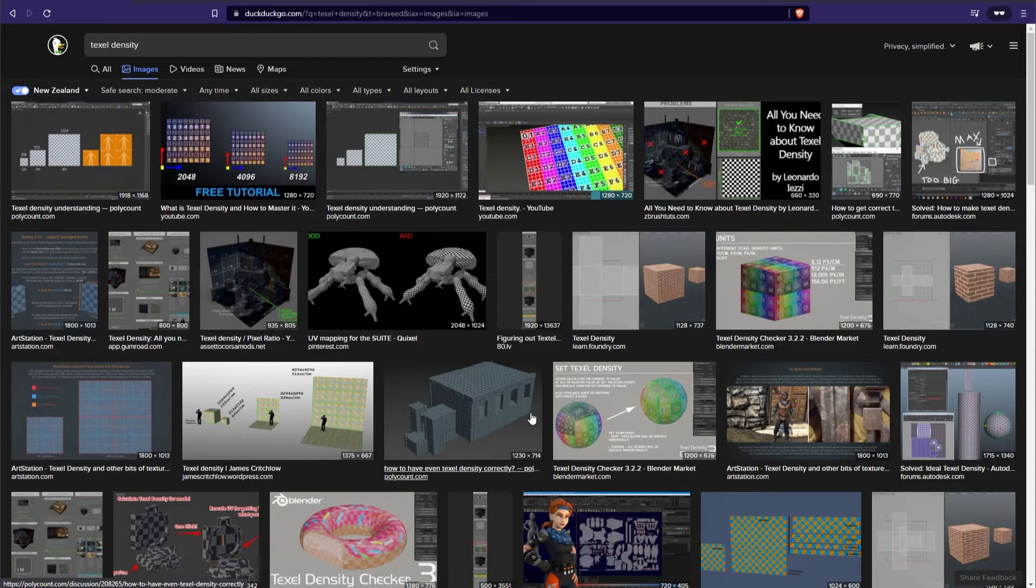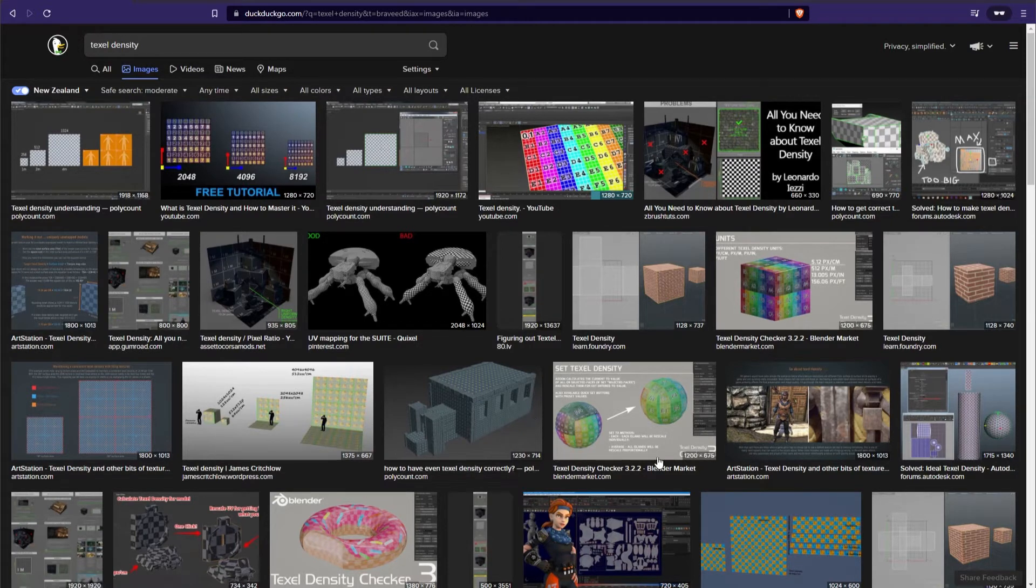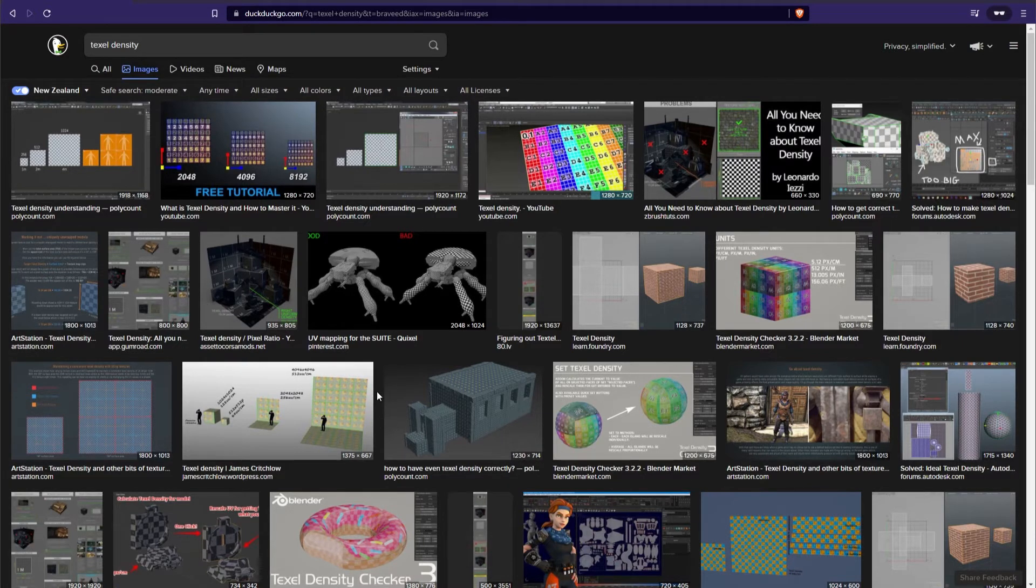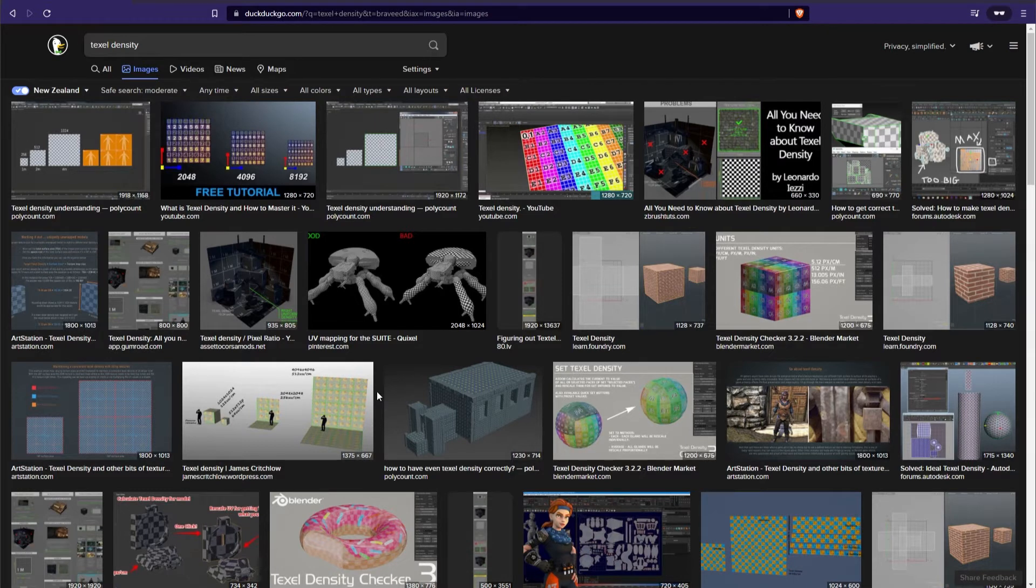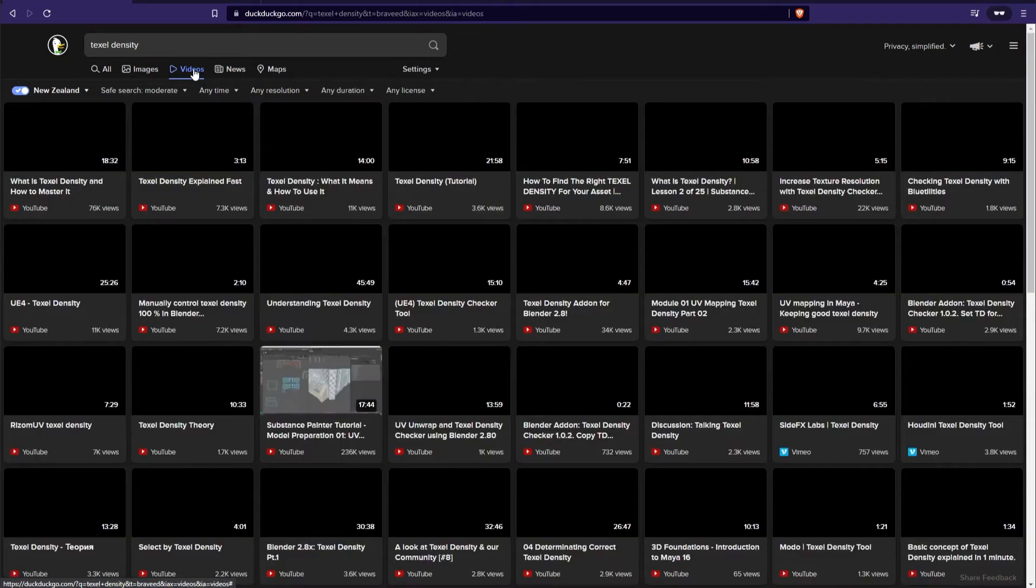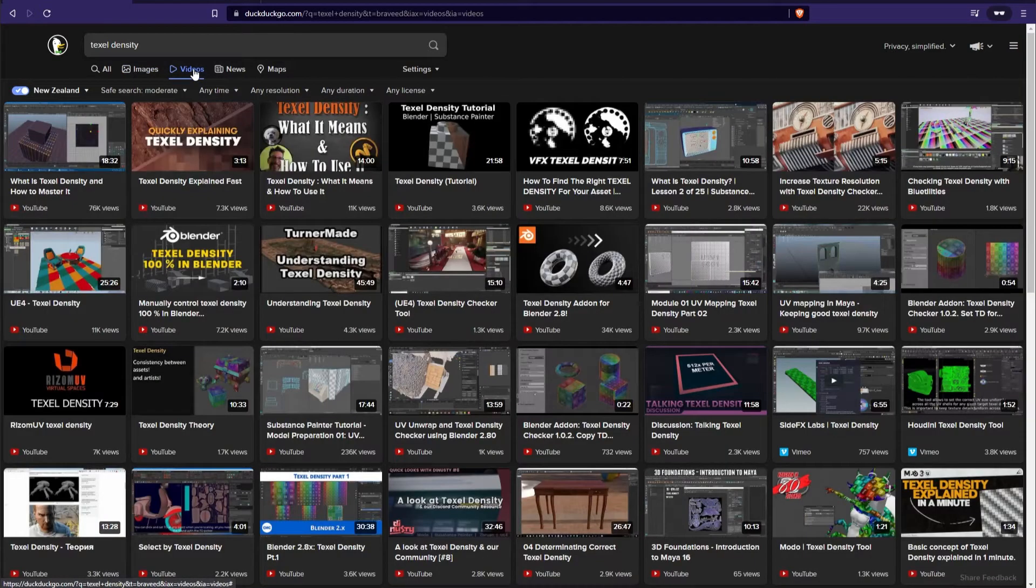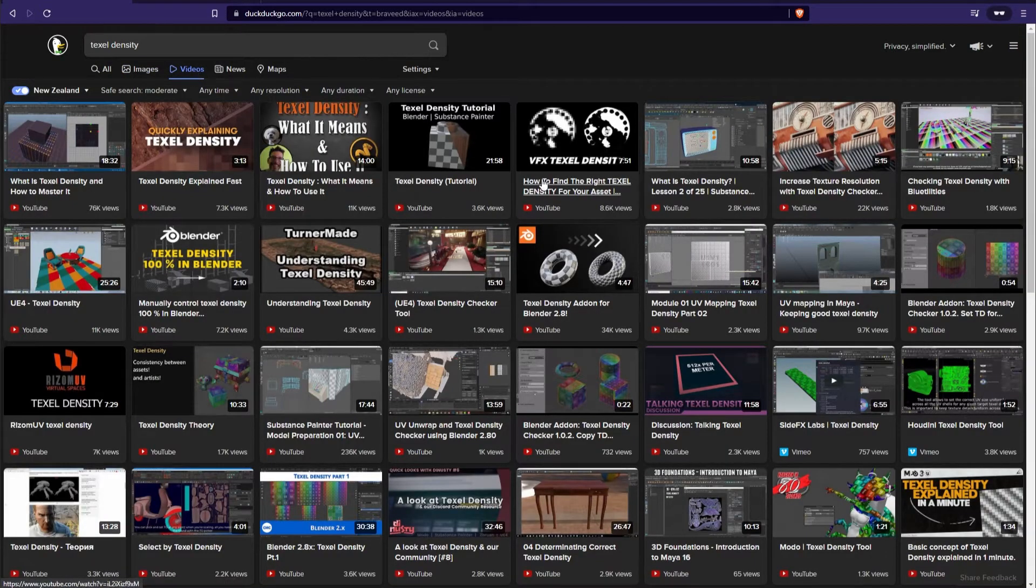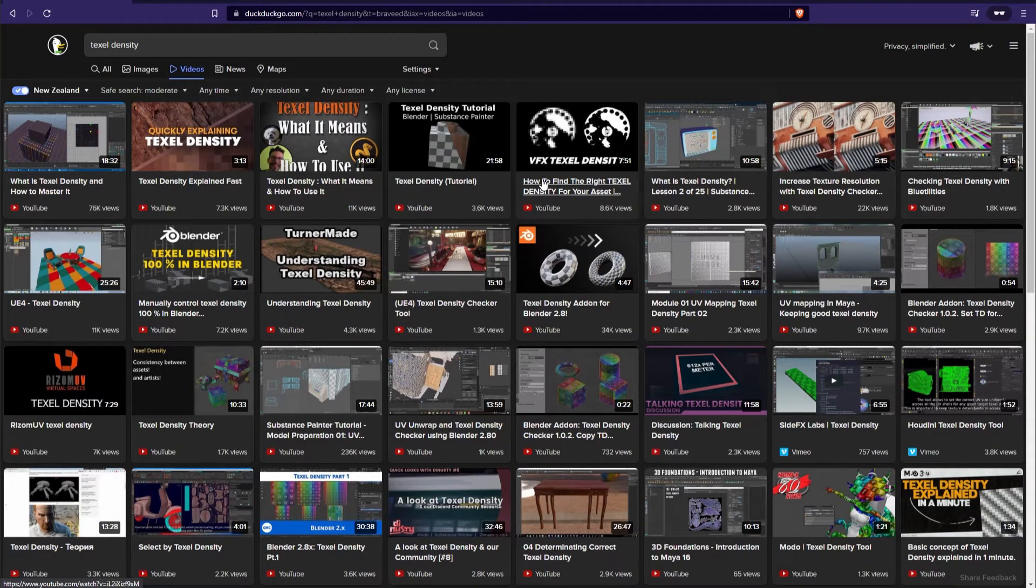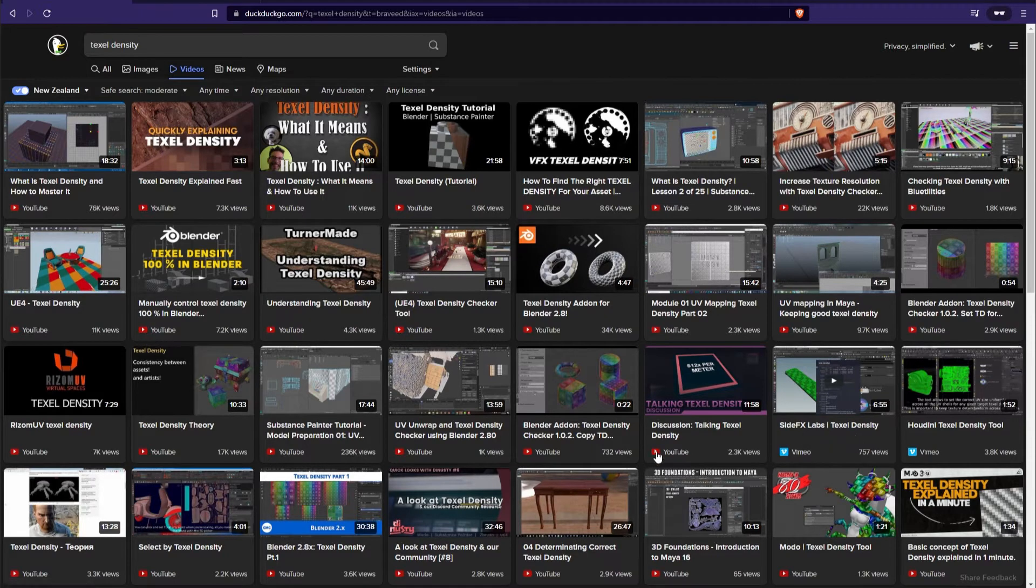This is something I push for with people that I work with and of course it's specific to the thing that you're working on. If you go and do a search for this kind of thing online, you'll find that everyone is basically saying what you want is uniform texel resolution throughout your asset or scene, which isn't a very ideal scenario.